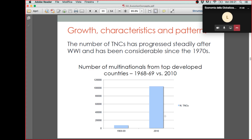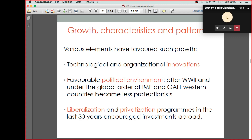On top of technological and organizational innovation, it's important to mention some other factors that favored such growth in the number of transnational companies — factors not directly related to the organization or creation of a multinational company, but still important. They are more related to the political environment and the macroeconomic policies that have been implemented over time.